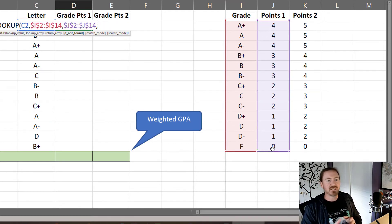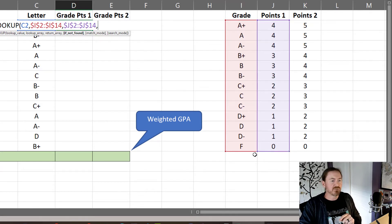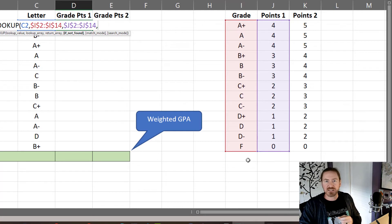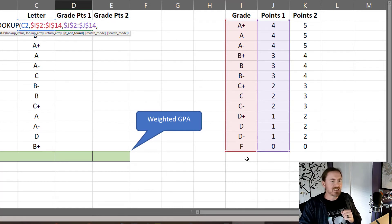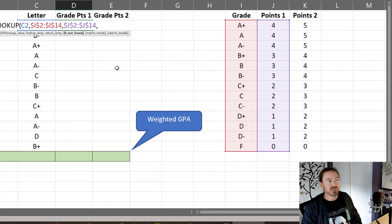Now what if they have a grade that's not in the table? Well F is in the table they should get a zero for that but for a withdrawal, a no pass, a pass, things like that, Mountain View High School doesn't count those into the GPA. So for those I'm going to do an empty set of quotes,